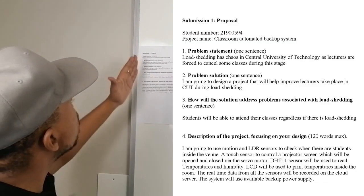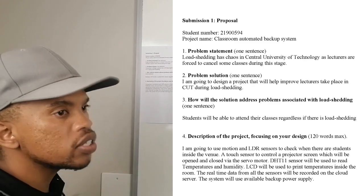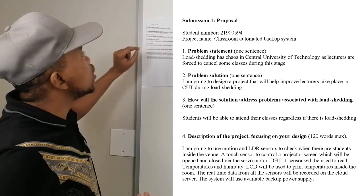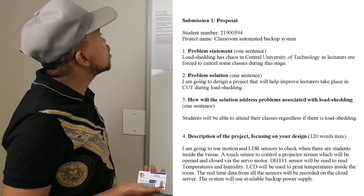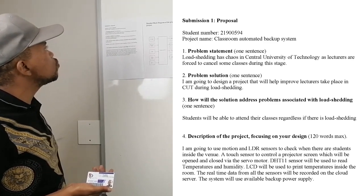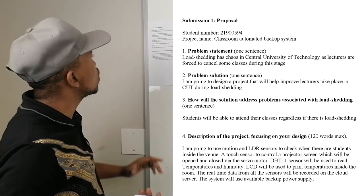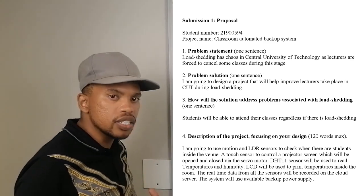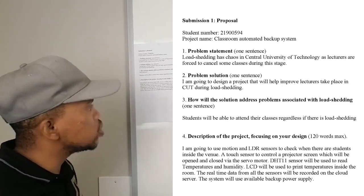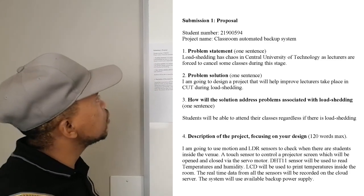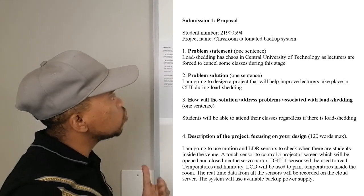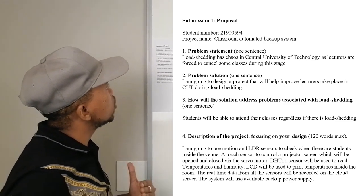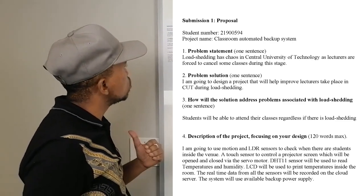As you can see, here we have a proposal. In this proposal, the problem statement said load-shedding is chaos in Central University, as lecturers are forced to cancel some classes during this stage. The problem solution: I am going to design a project that will help improve lecturers to take place in CUT during load-shedding.